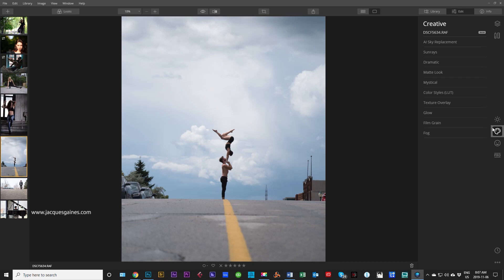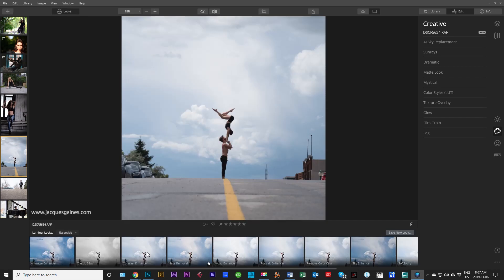Most likely when you open your software you're going to get this sort of interface or the interface with the instant looks at the bottom. I like to work manually myself. I don't use the instant looks that much. I use them sometimes when I want to go really quick.